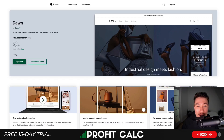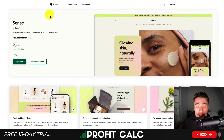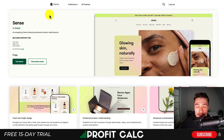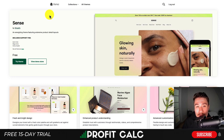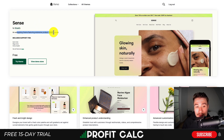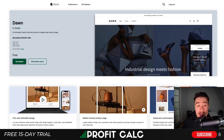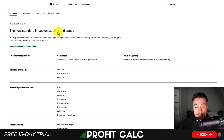Taking a look at Shopify Dawn versus Sense overall, these are two themes available on Shopify's theme store and they are both completely free. You should download both and give them a test drive to see which one you truly like best. Overall, Sense is an energizing theme featuring extensive product detail layouts, whereas Dawn is a minimalist theme that lets product images take center stage.